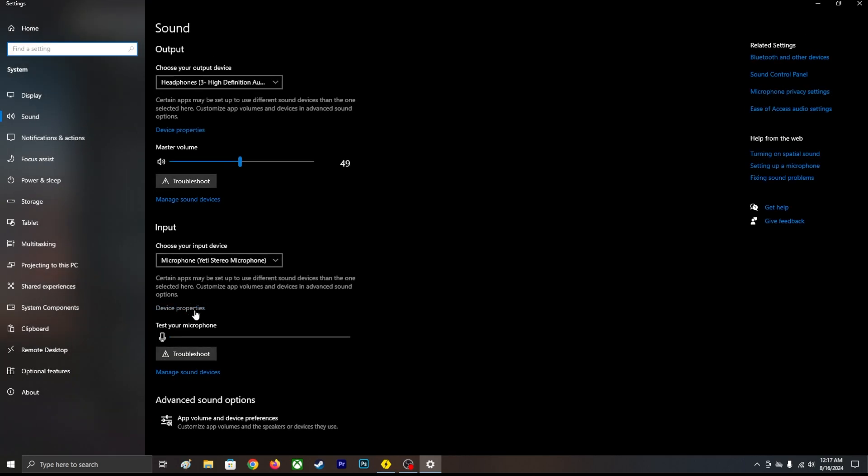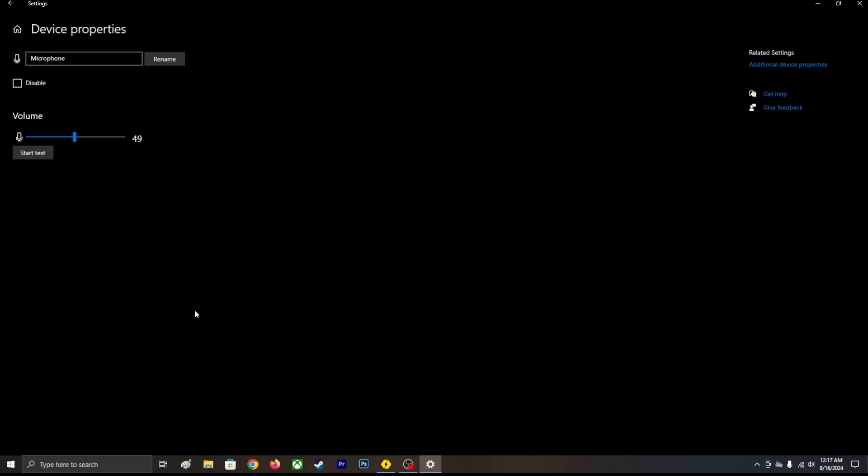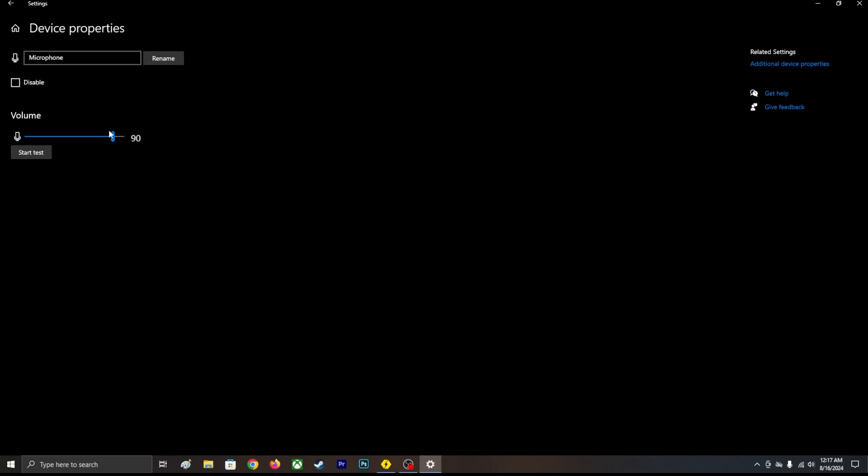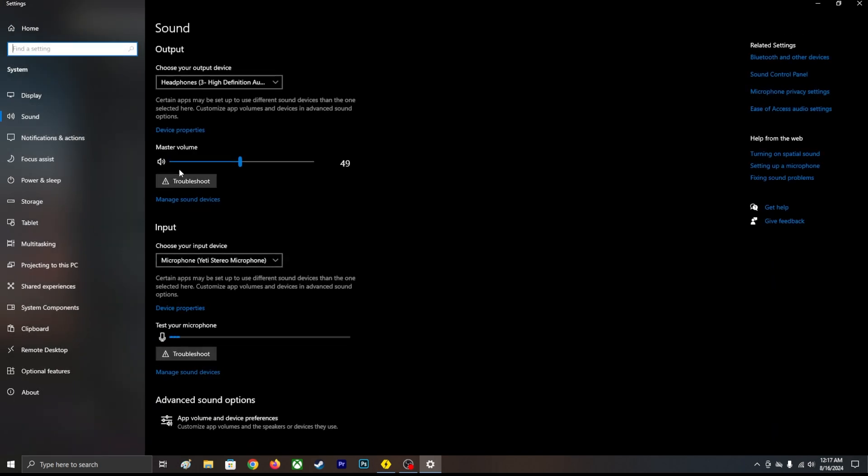Over here you can increase your microphone volume or boost. Just increase it so you don't have to speak super loud.